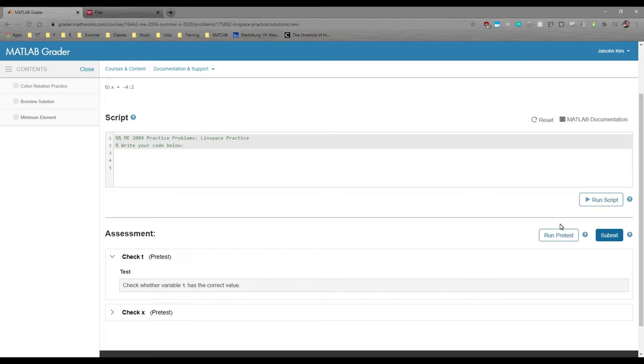For workshops, we don't usually cap the number of submissions because we want them to be a learning experience, but we usually do on tests.